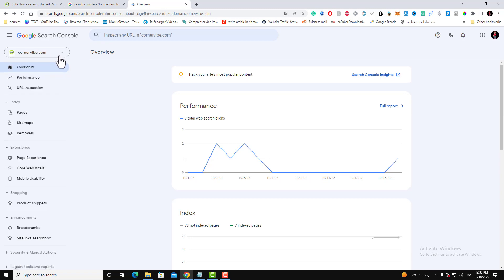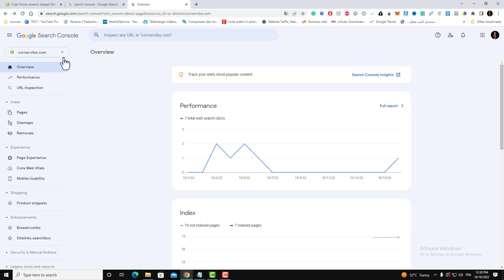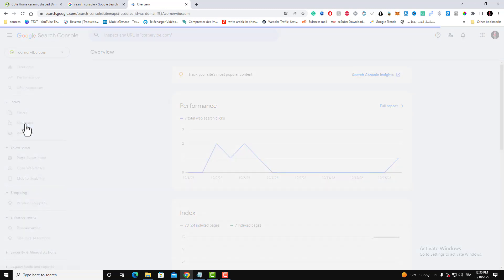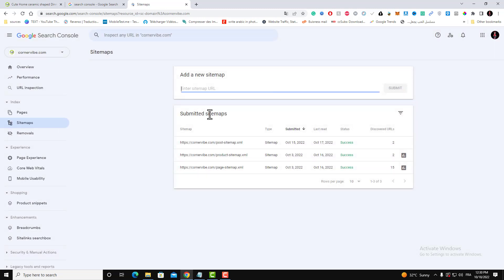As a domain property, select your domain and the first thing to do is to add your sitemap like this.